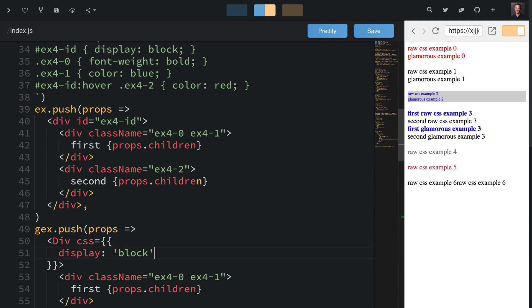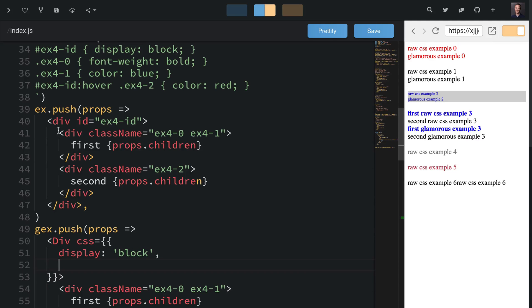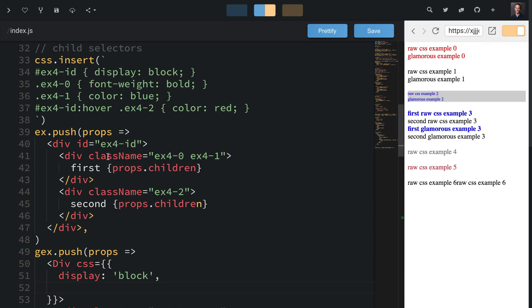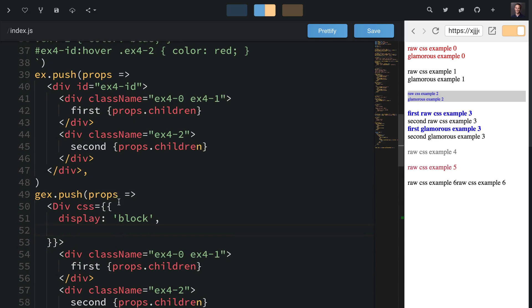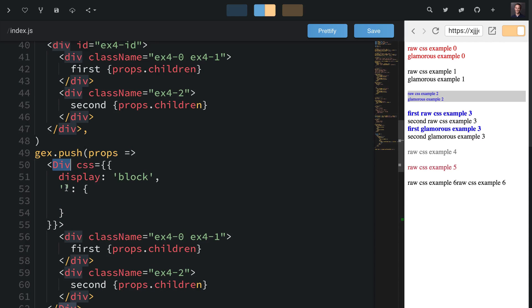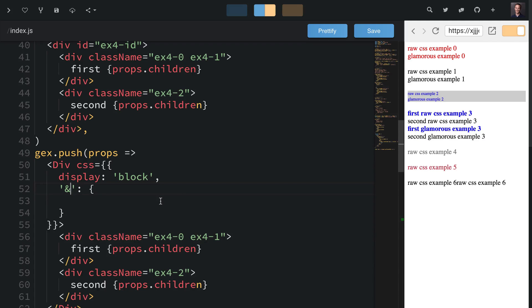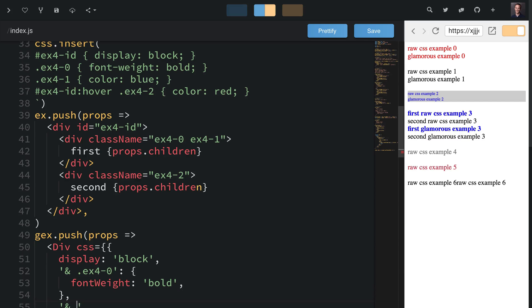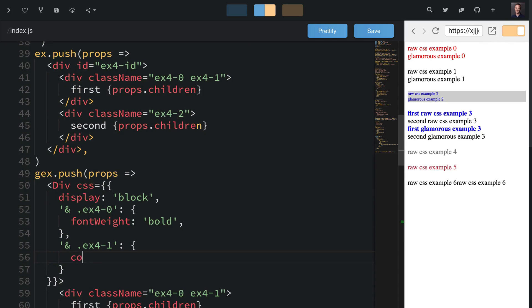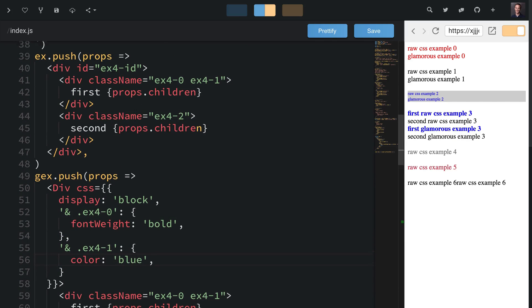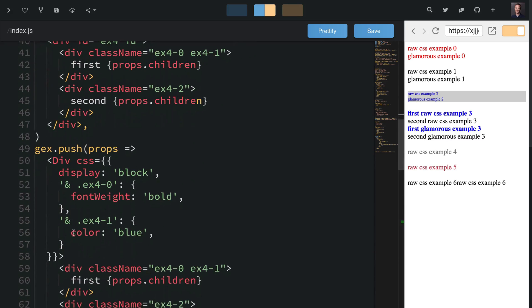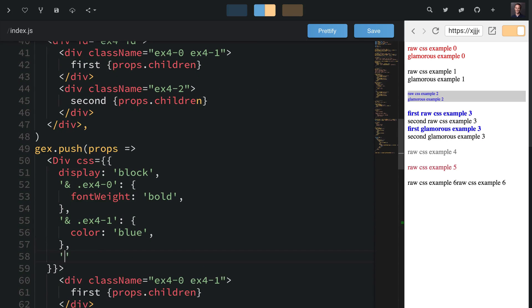With this CSS prop now we can start styling things. I'll say display is block. Now we need to style these subcomponents. Maybe we don't want to change the class names if they're from a third party, so we can use those styles inside our div and reference those child class names as child selectors. The way we reference the class name generated by this div is using the ampersand sign. Now we can say .ex4-0 with font weight bold, then ampersand .ex4-1 with color blue.